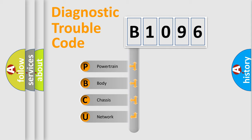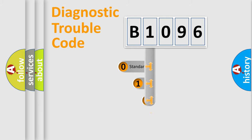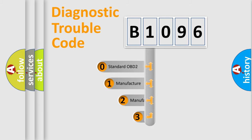We divide the electric system of automobile into the four basic units: Powertrain, Body, Chassis, and Network. This distribution is defined in the first character code.